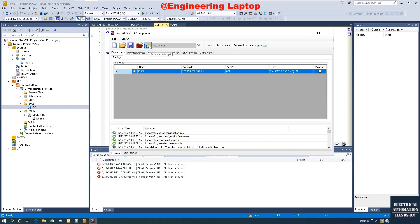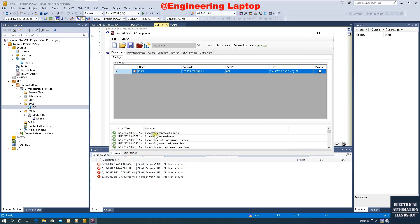Now click Download Active on Target. Again, make sure before downloading anything, you click Open from Target first to upload the existing config, then modify based on the uploaded file. Click Download. After the download, we can see the connection is maintained and the OPC UA server and PLC connection bridge is established. Everything about the OPC UA Configurator is now complete.